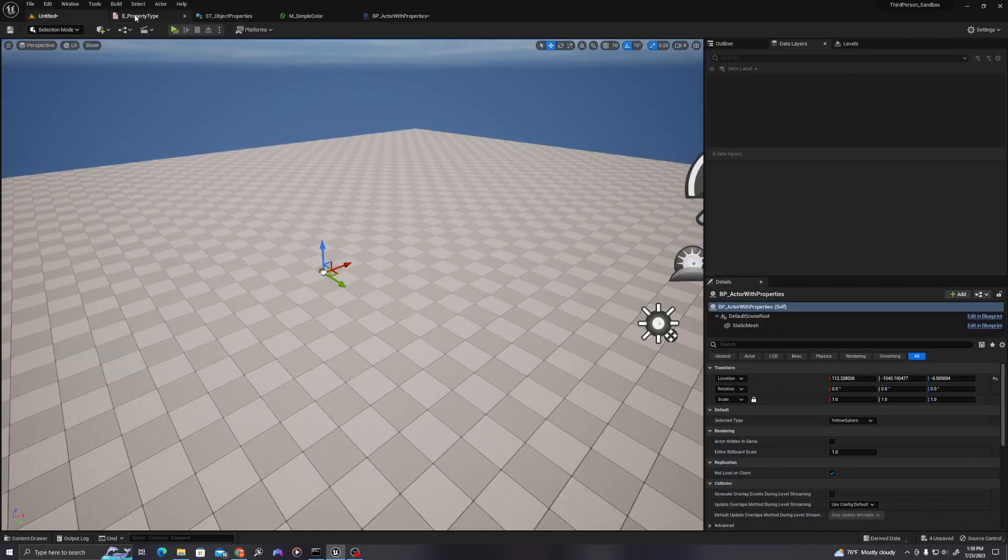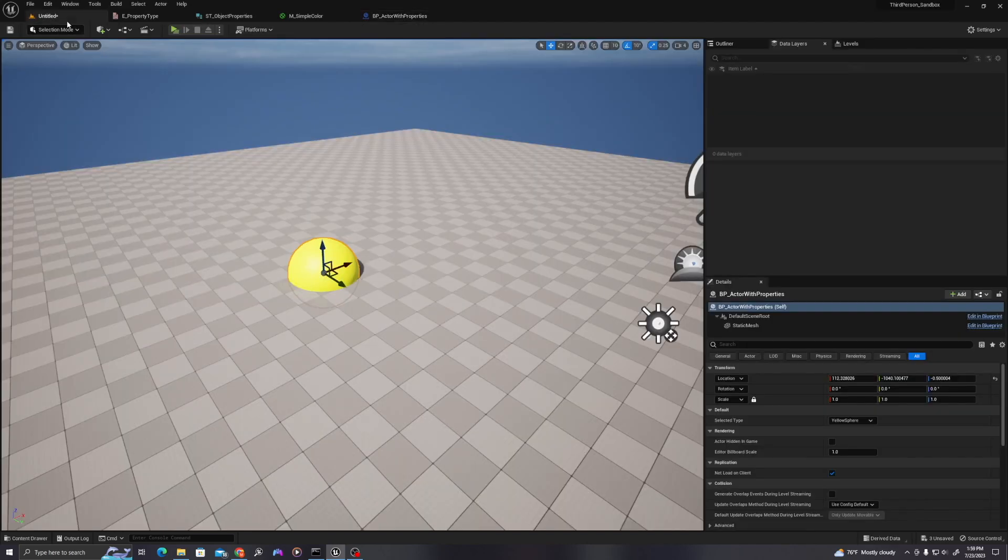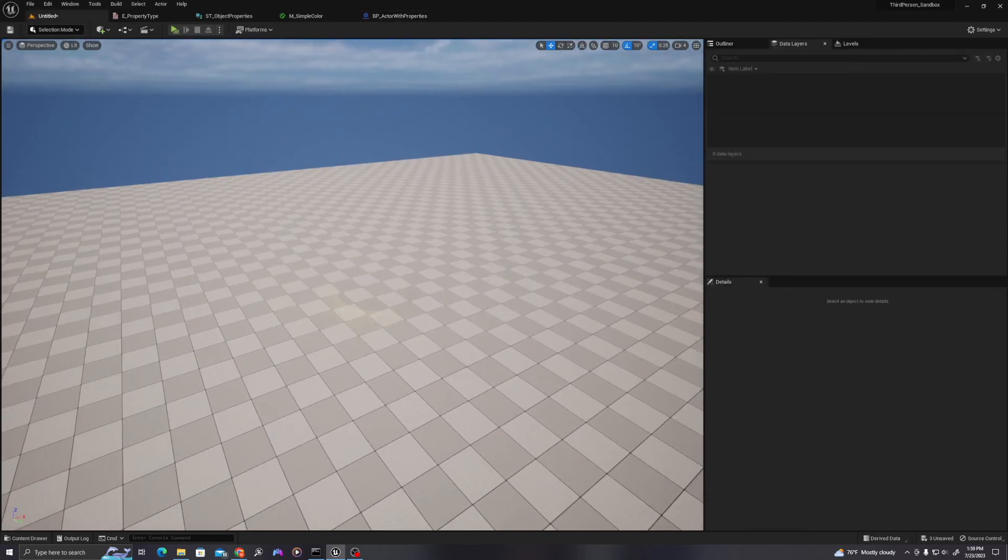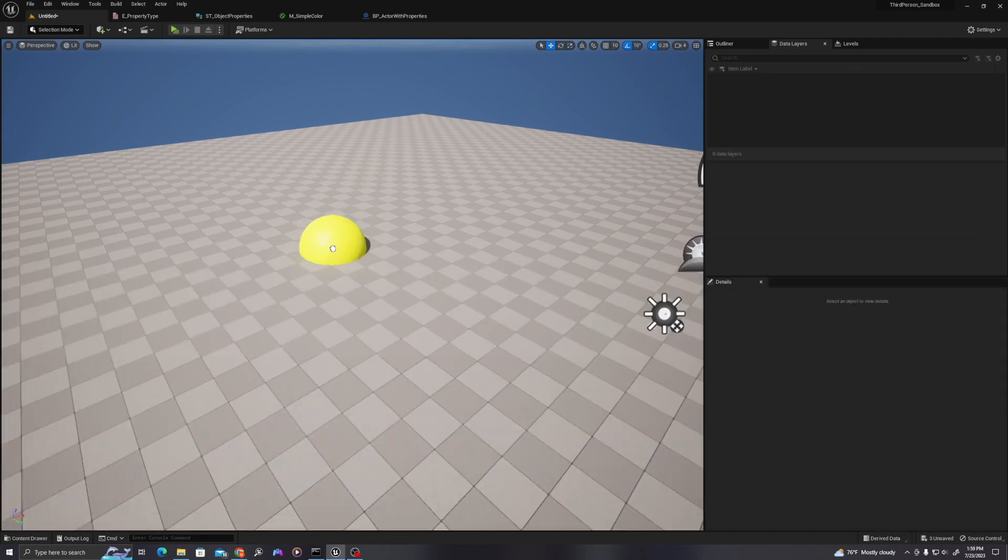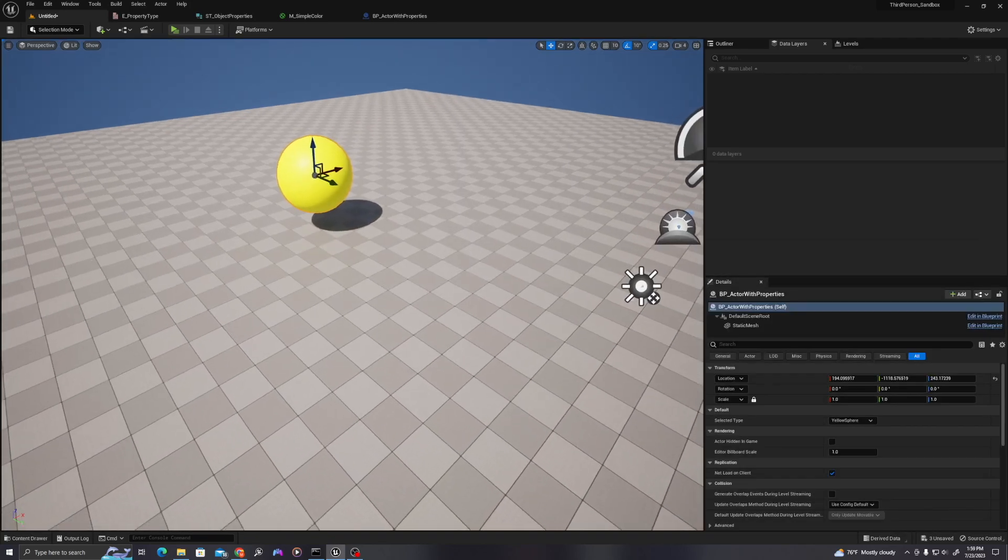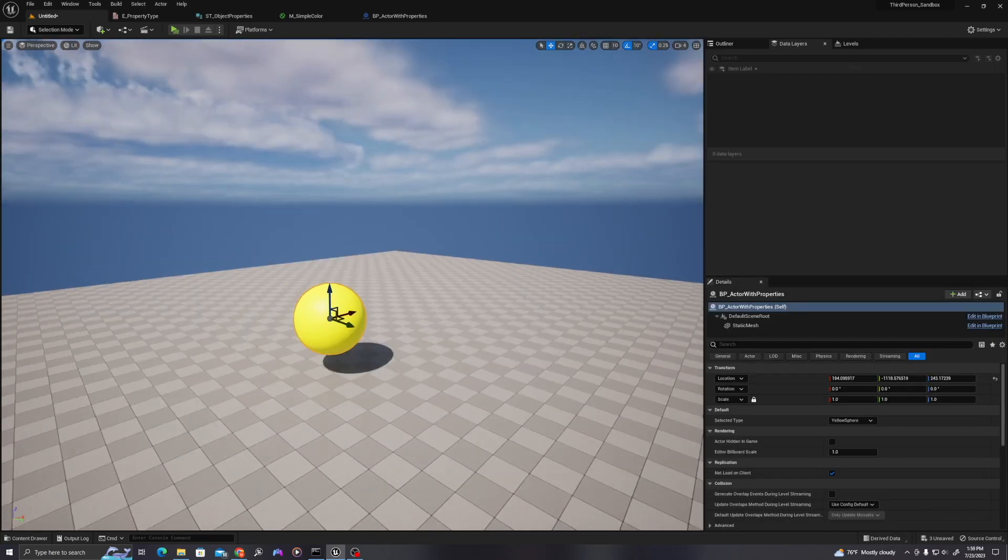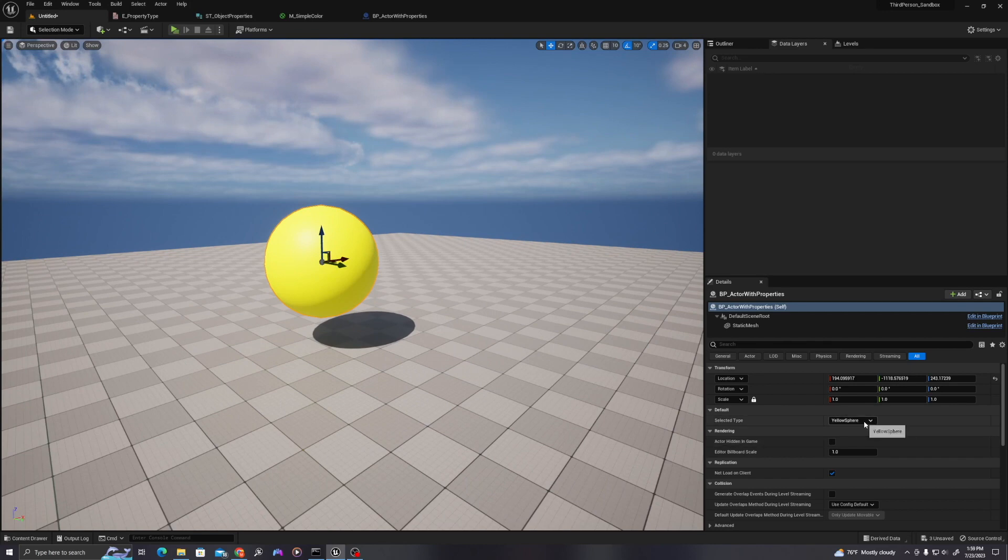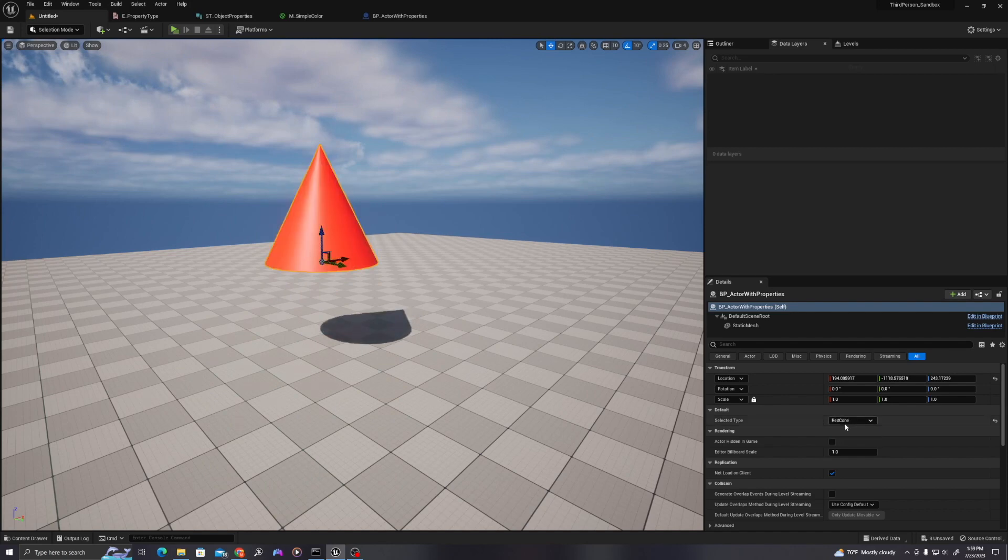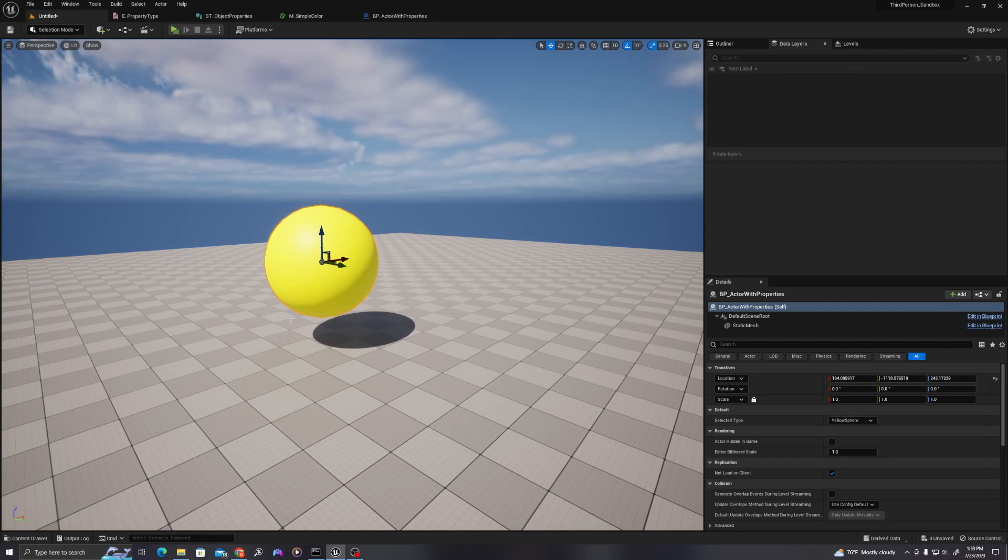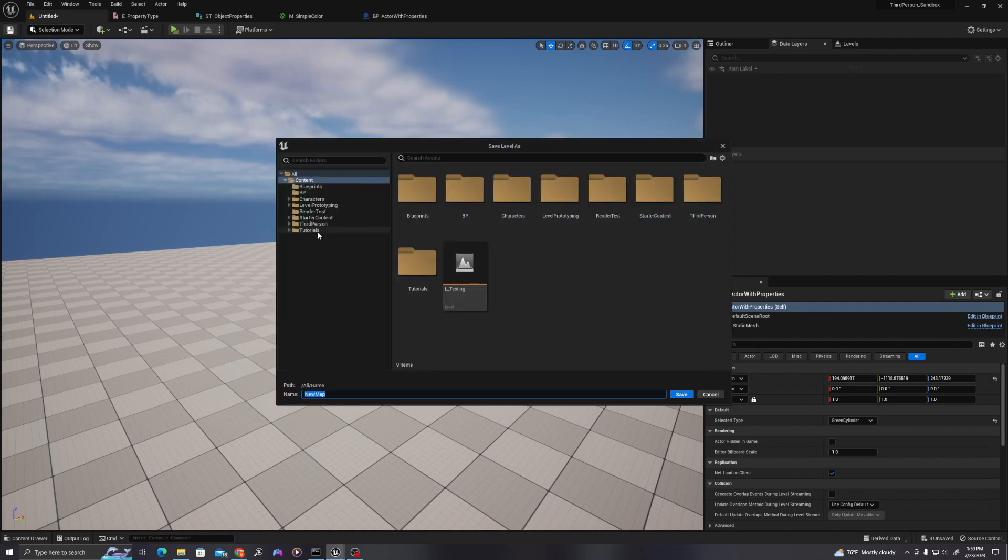And now when we drag our actor into the viewport, we can see that first it is a yellow sphere by default. And when we drop down and change the values in this enumerator, the properties we've reflected from the desired color, as well as the static mesh itself, and the scale values are reflected in the viewport when it constructs.